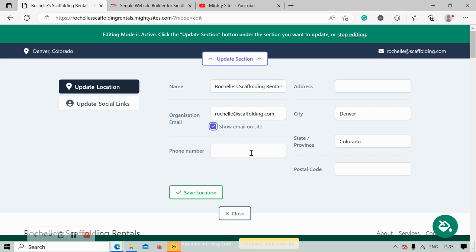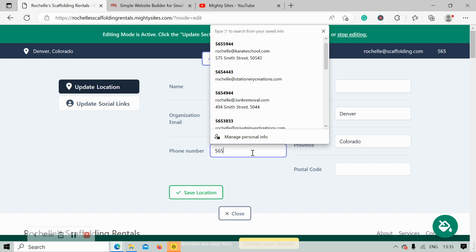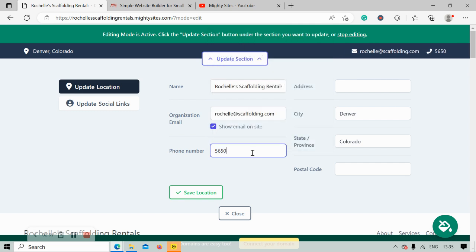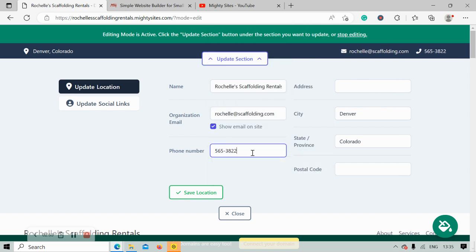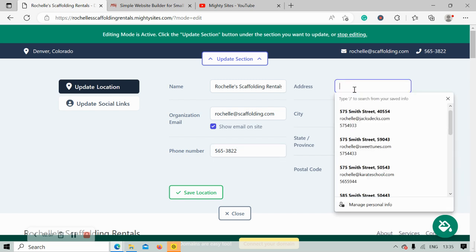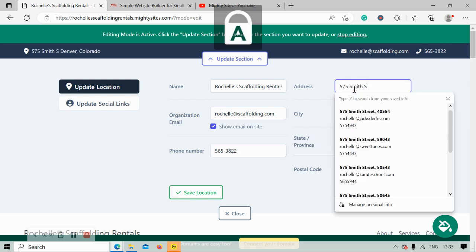There it is on the top right-hand corner. Let's go ahead and pop our phone number in over here — and the great thing about it is click-to-call. I'm now going to go ahead and put in my physical location.